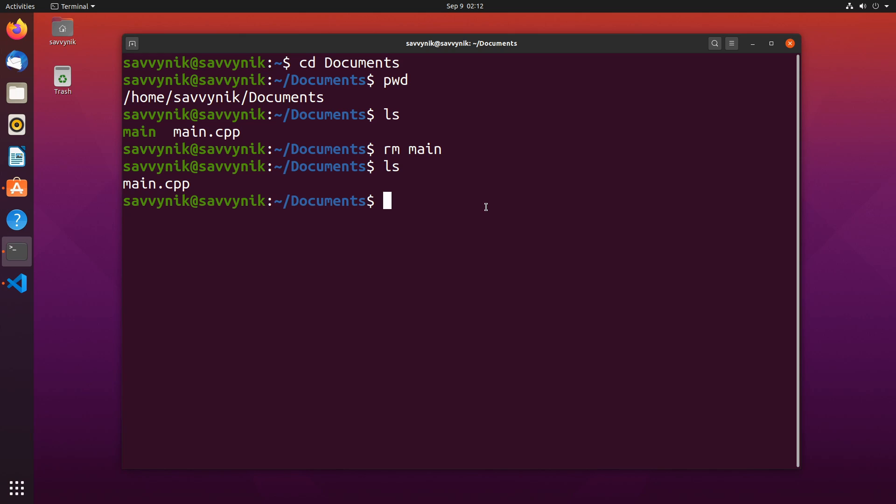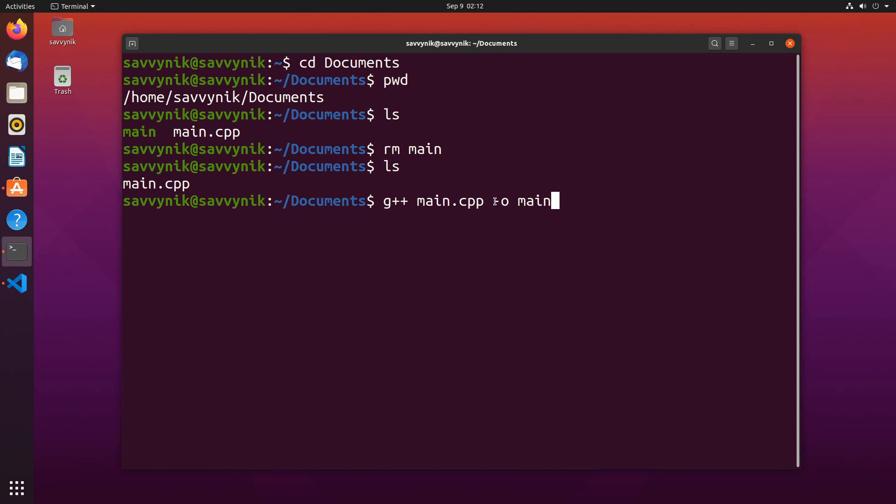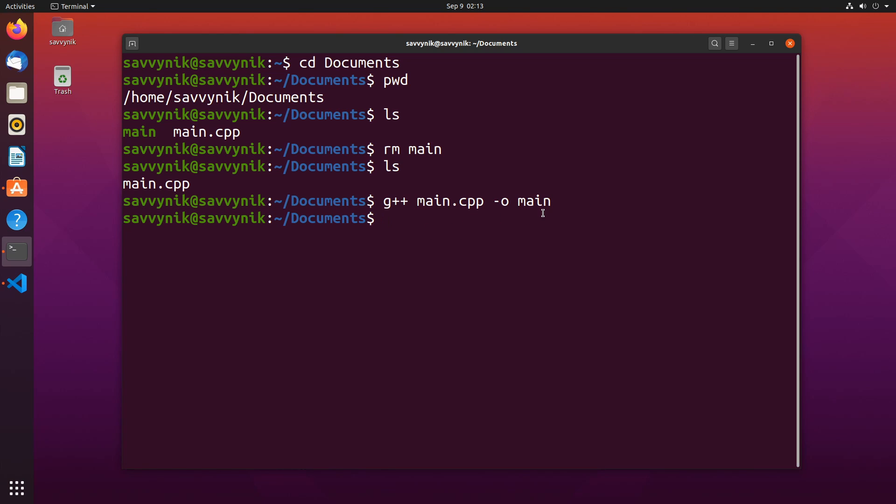All right so if I type in g++ and then I type in main.cpp and then space dash o space main, this will run the compilation on main.cpp and output an object file or also known as an executable here as main. So if I press enter I won't get any kind of a notice but that's a good thing otherwise the compilation would have failed. I'm going to do ls and we can see that main exists here.